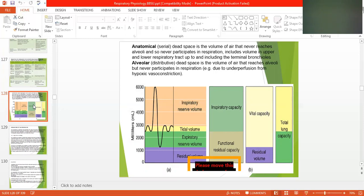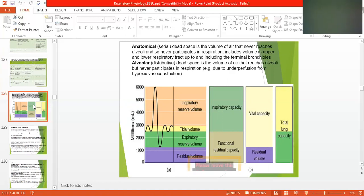Due to the constriction of the vessels, there is lack of oxygen. The lung volumes can be summarized as: inspiratory reserve volume, tidal volume, expiratory reserve volume, and residual volume. Capacities include inspiratory capacity, functional residual capacity, vital capacity, and total lung capacity, which is approximately 6 liters.